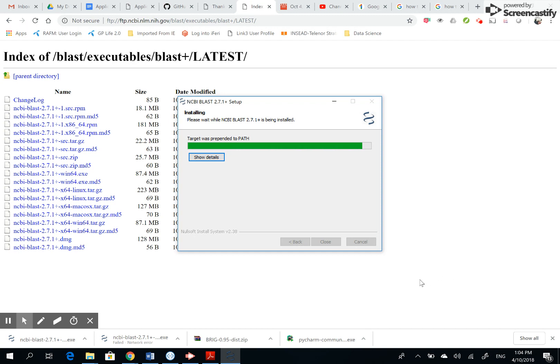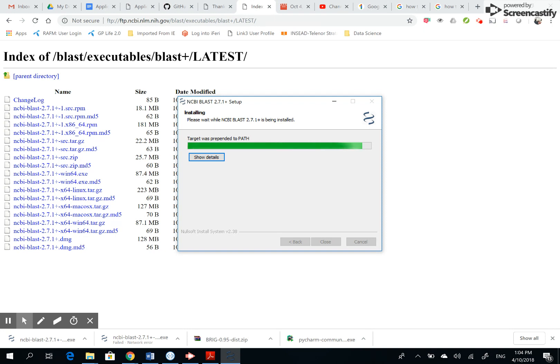See, target was prepended to PATH. This is also very important thing. If this is not in your PATH, in many cases it will show an error. This program prepended to PATH while installing is a very good step.